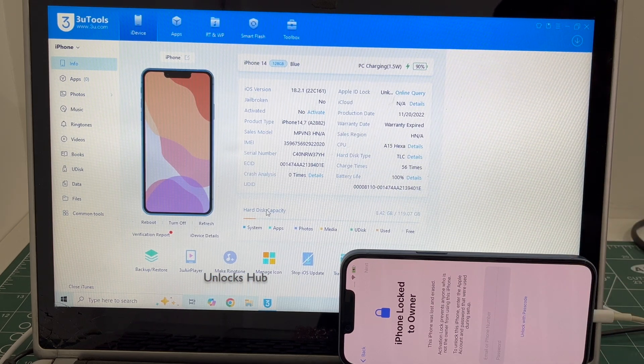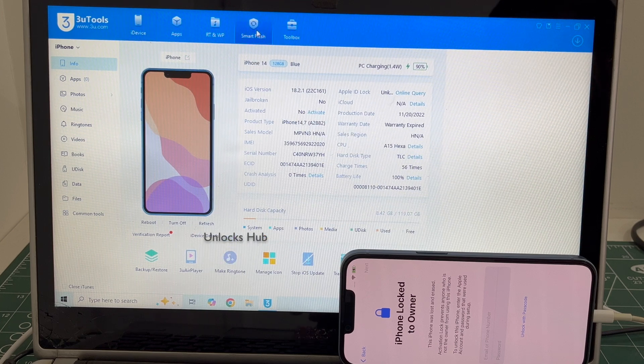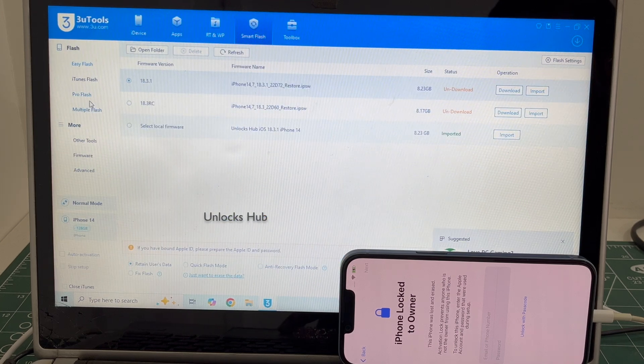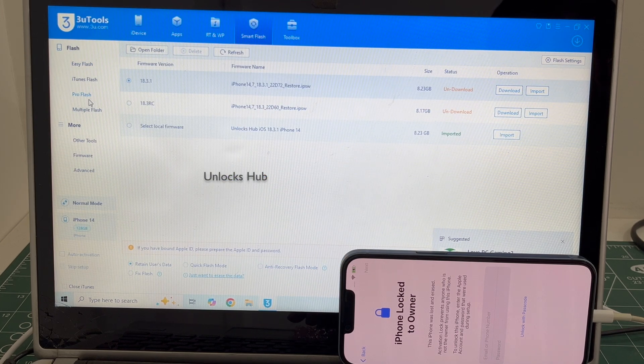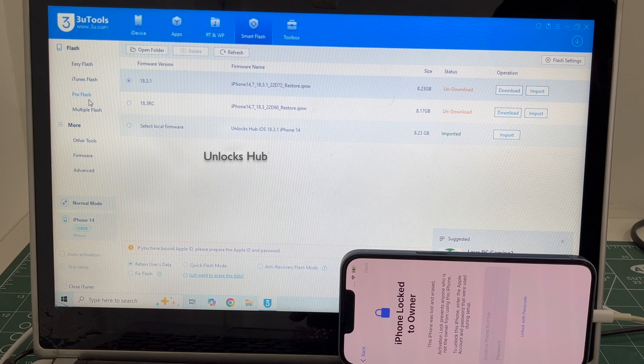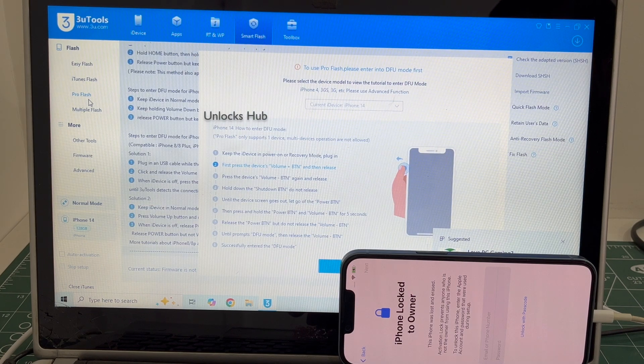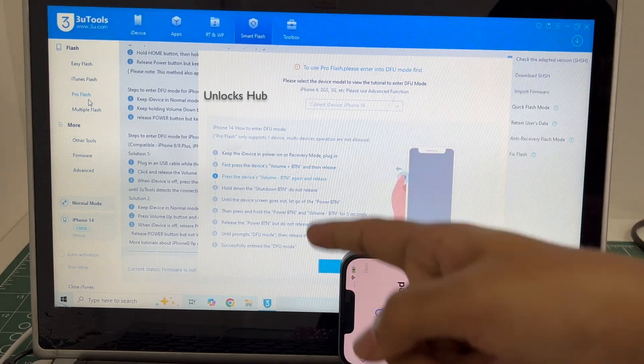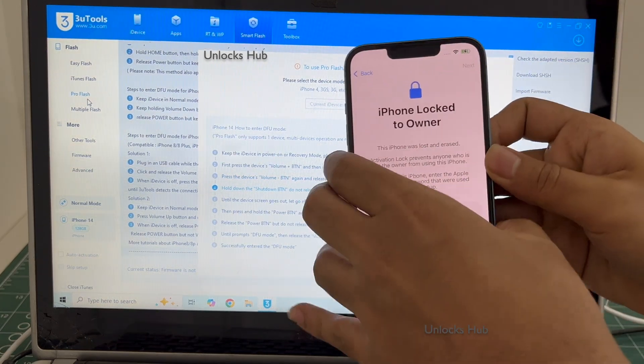Let's begin the process. Go to the Smart Flash option and go to the Pro Flash option. Now you have to enter DFU mode. Just follow the on-screen instructions to enter DFU mode.